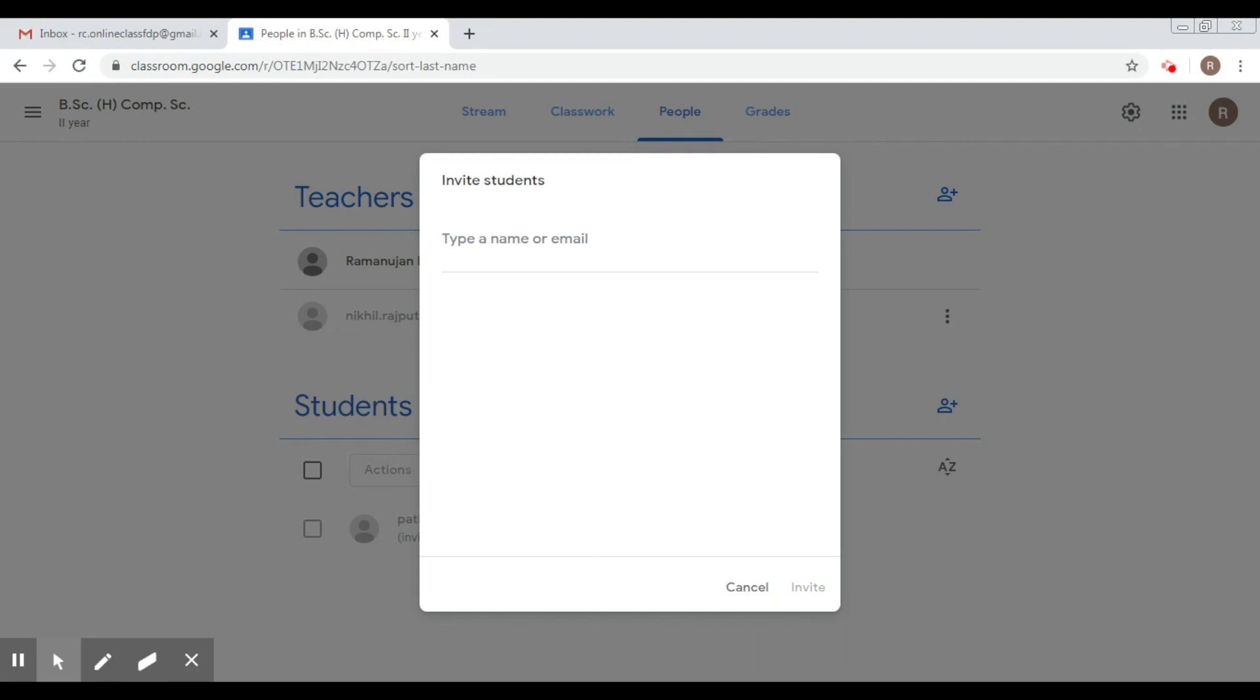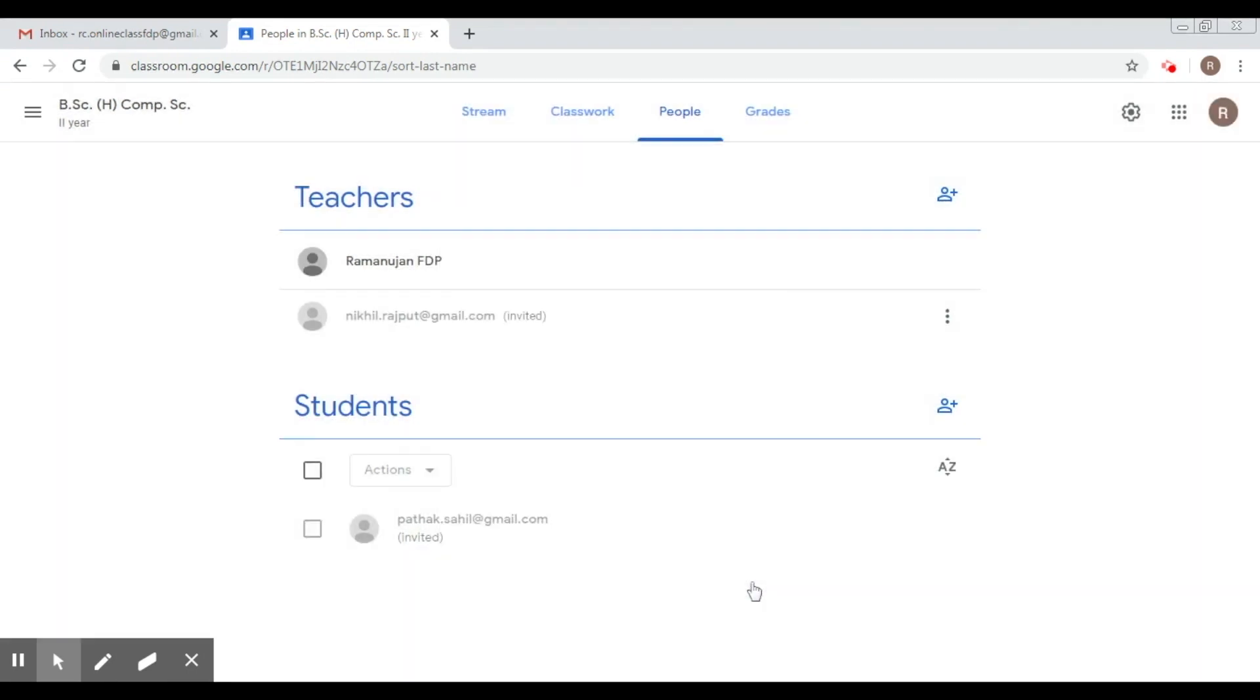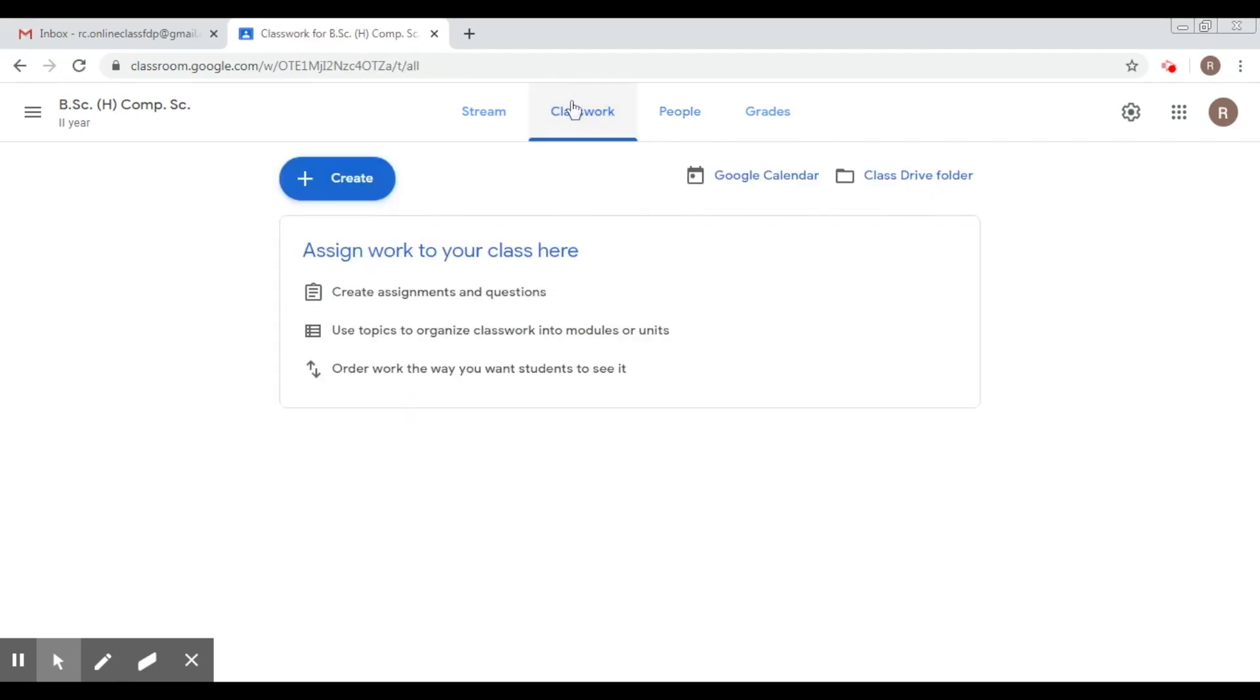So this is the simple way Google Classroom manages administration of teachers and students. This is a brief on how to add teachers and students. In the next session, we are going to talk about class work, which is how to add material into your course, which is of prime importance.